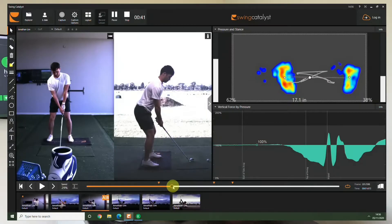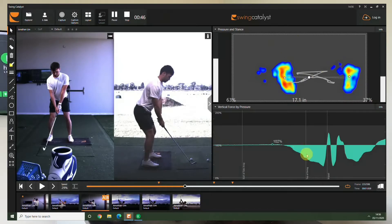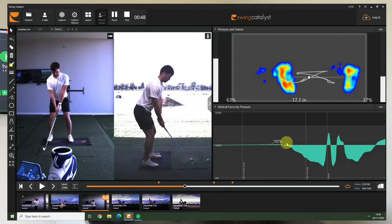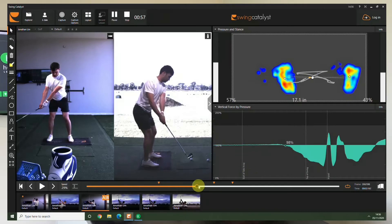As we start the backswing you'll see on the right hand side here we have his right foot, his left foot and then this is his vertical force by pressure. This green wavy line tells us how he's unweighted and then how he's pushed into ground to create force. So let's have a look at what he does on the backswing.